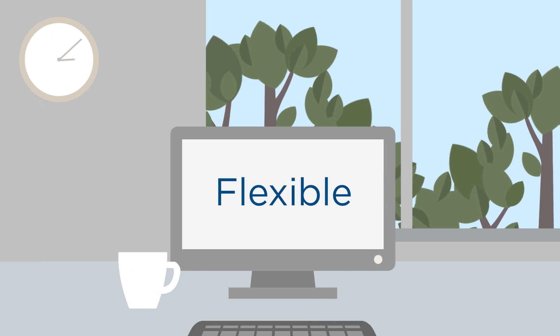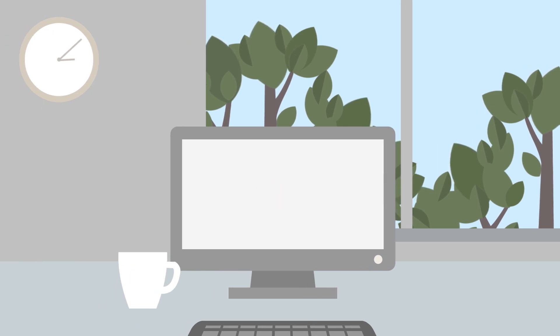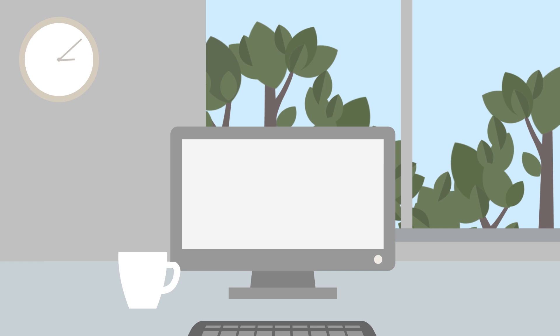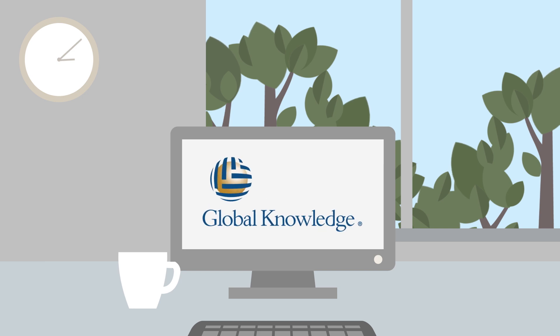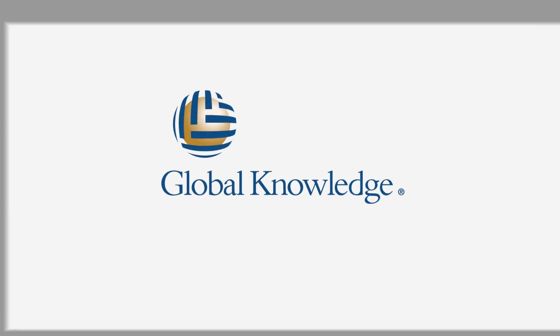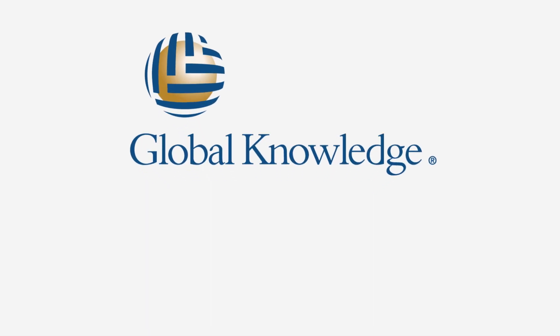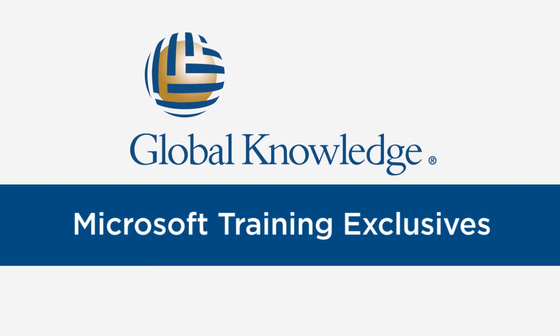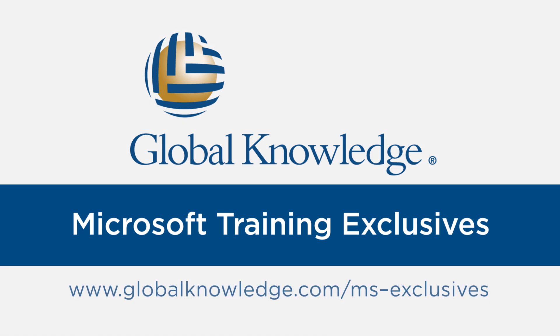Flexible, convenient, continuous. Let's transform the way you learn. Learn more about our Microsoft Training Exclusives today.